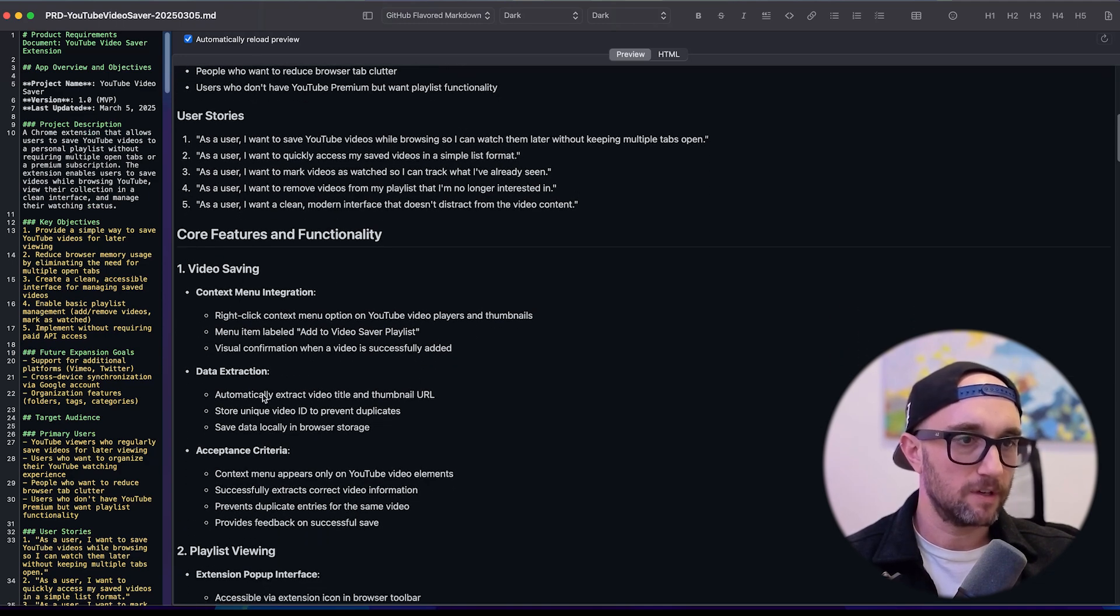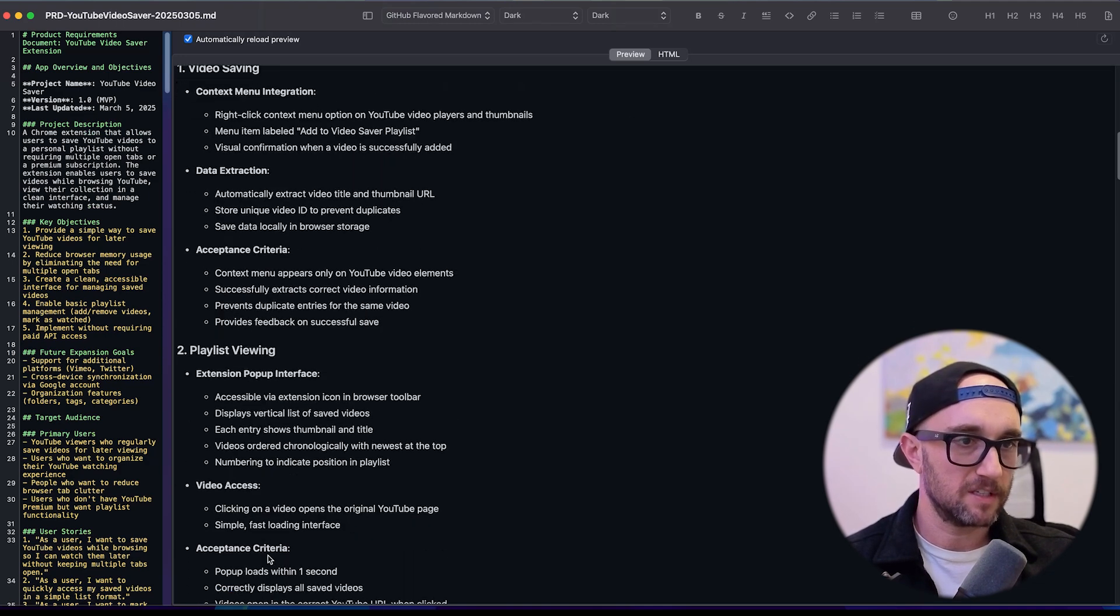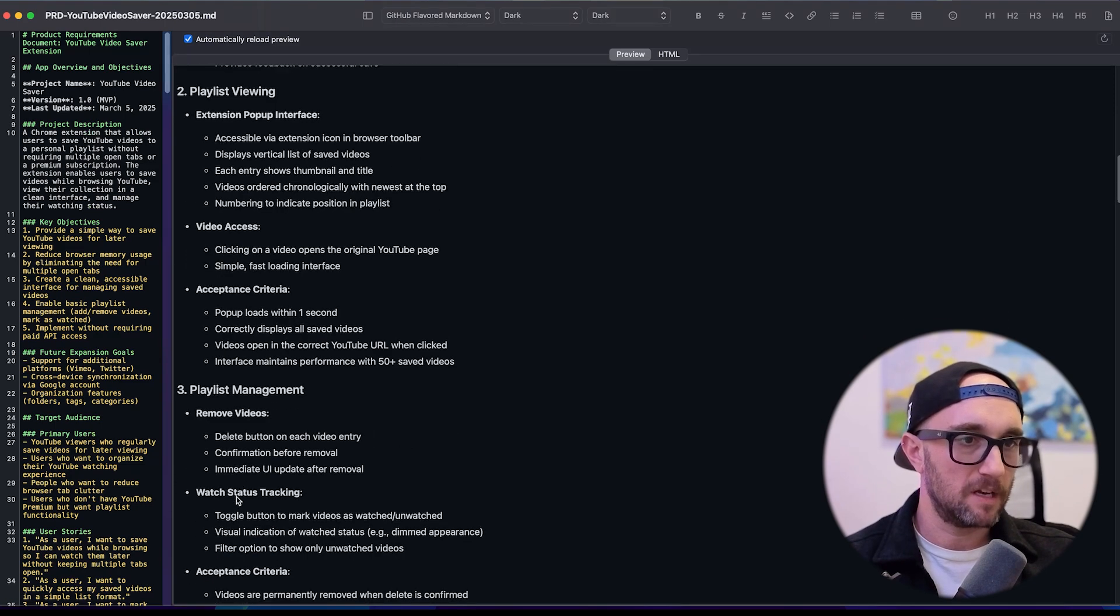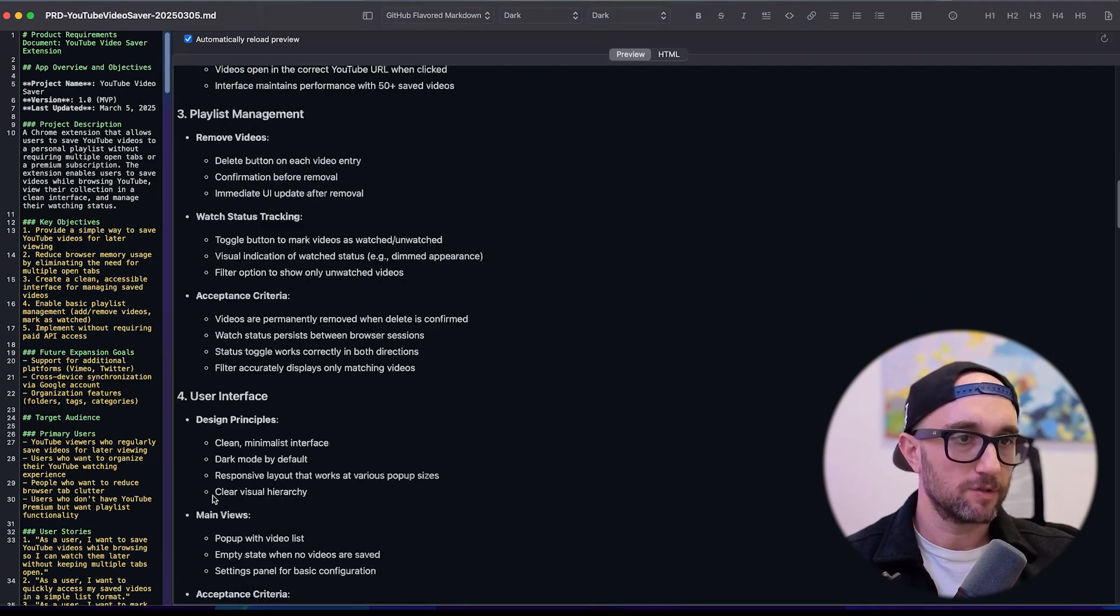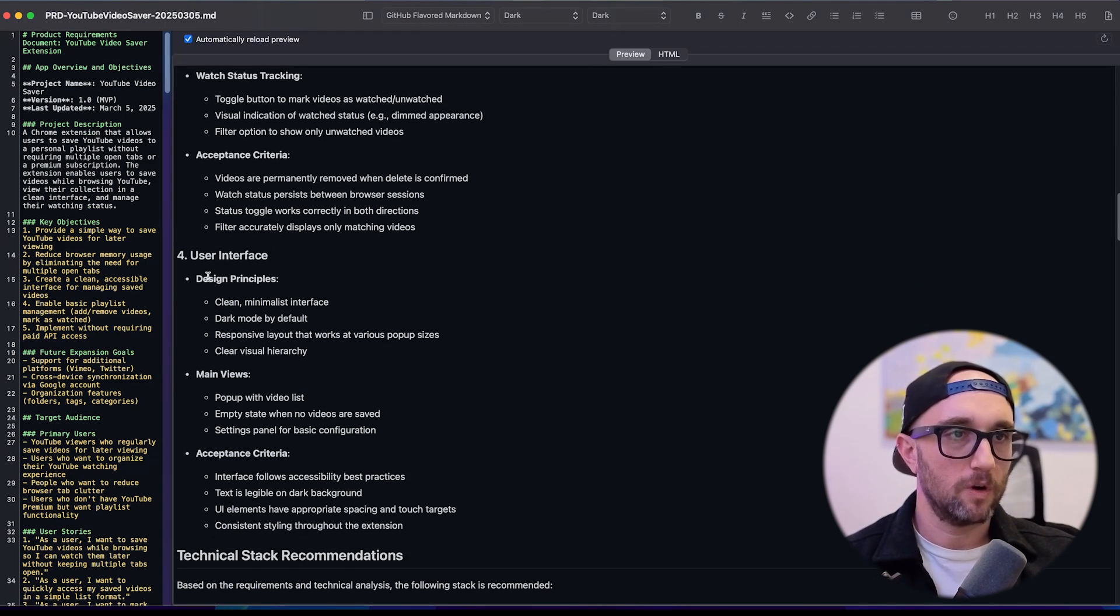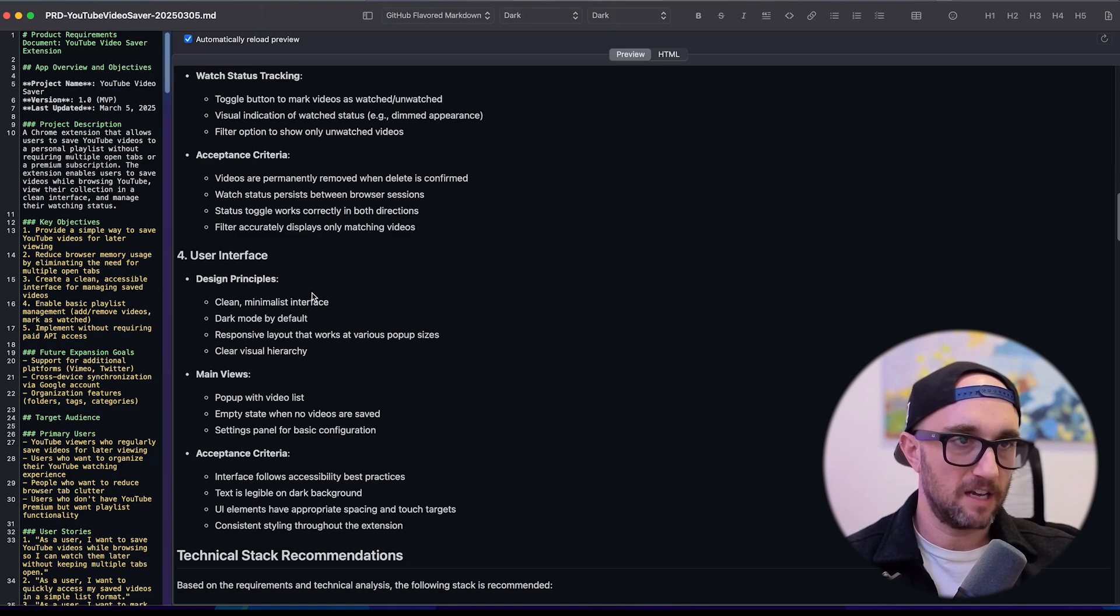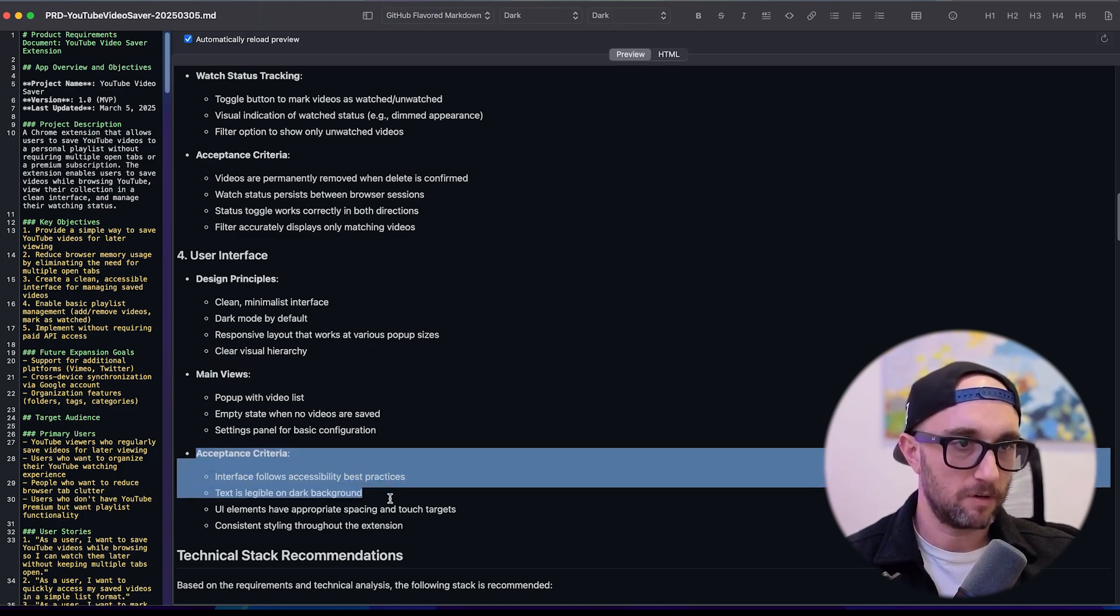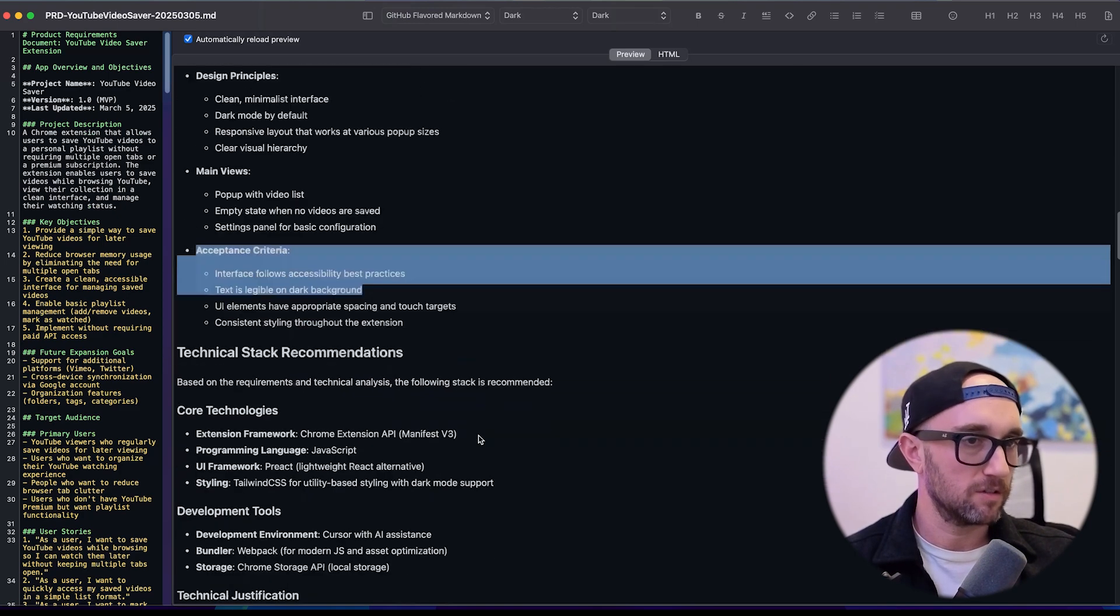Core functionality, video saving, playlist viewing, playlist management, user interface, and each one has its design principles, its main views, and its acceptance criteria. This is looking good.